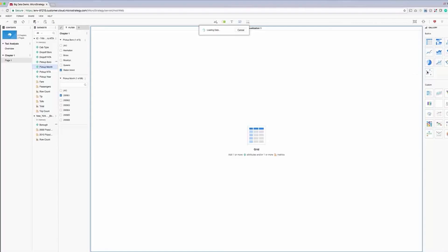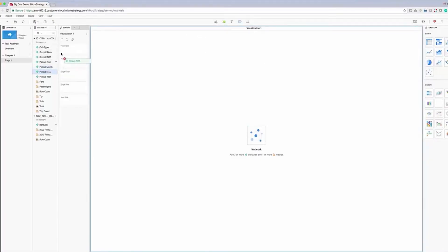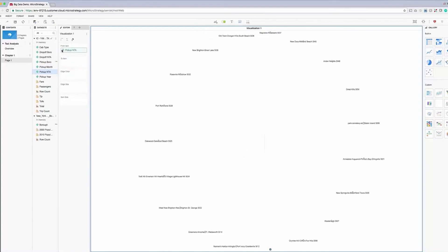Next, we'll select our visualization type, in this case, a network visualization, and then drag and drop the attributes and metrics we want to visualize.